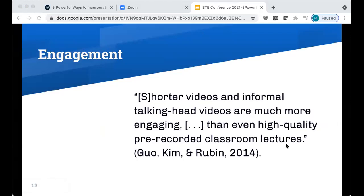That video does an excellent job of describing how we can really build community, especially in asynchronous online learning environments. Linking the engagement piece with student feedback is another way to build community and show your students you're listening and invested in their learning. Kim and Ruben share that shorter videos and informal talking-head videos are much more engaging than even high-quality pre-recorded classroom lectures. I like to use this as an opportunity to share collective feedback in the form of a two- or three-minute video, highlighting student accomplishments and online behaviors I want to see more of.